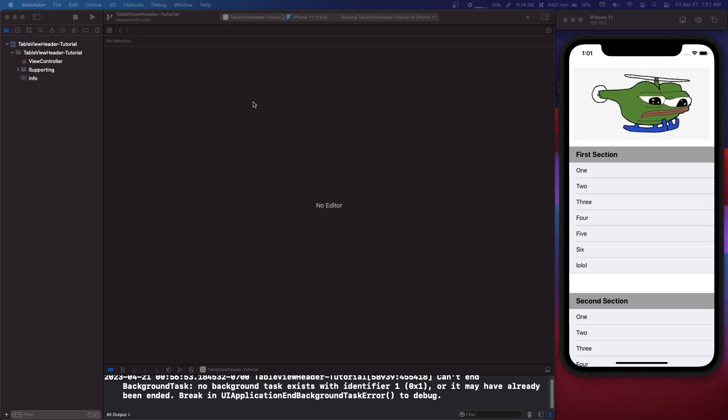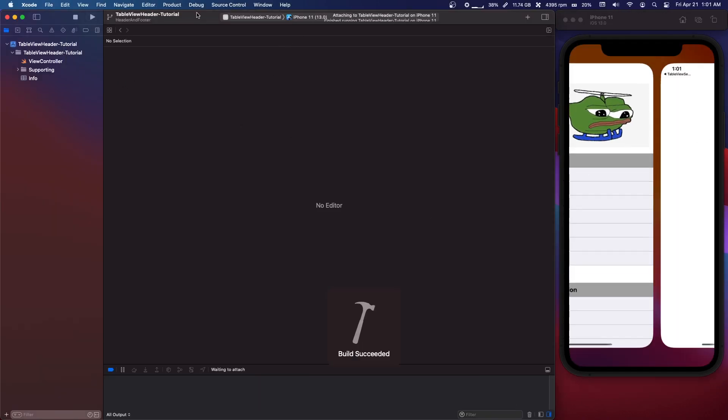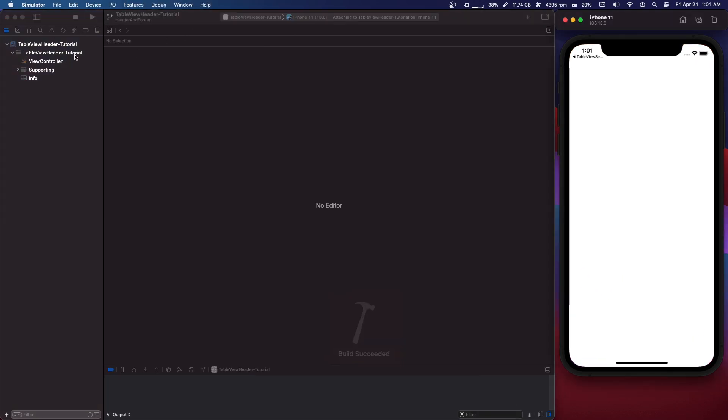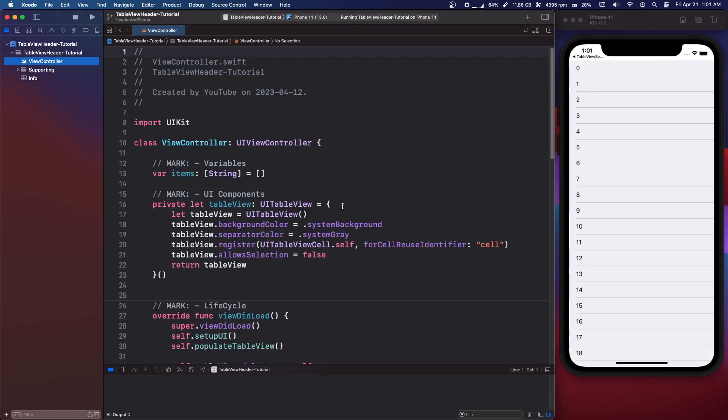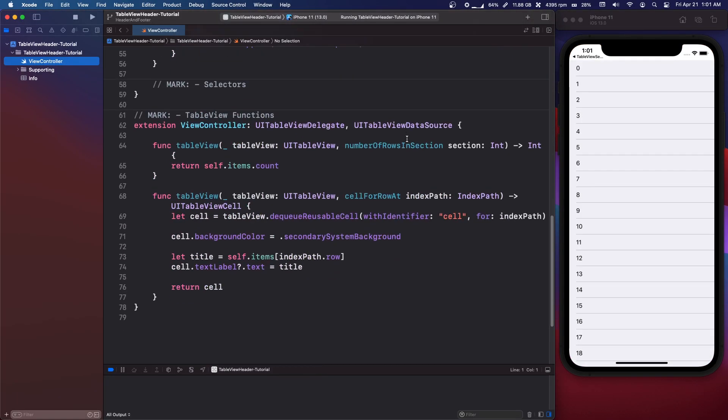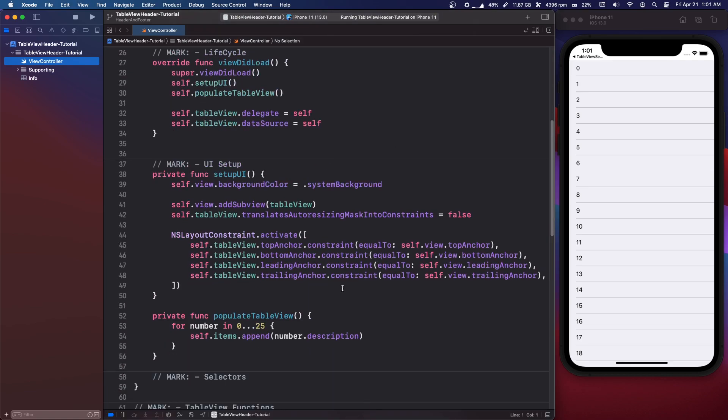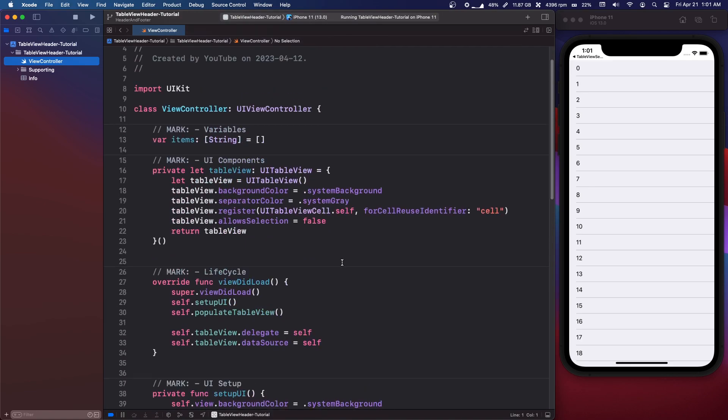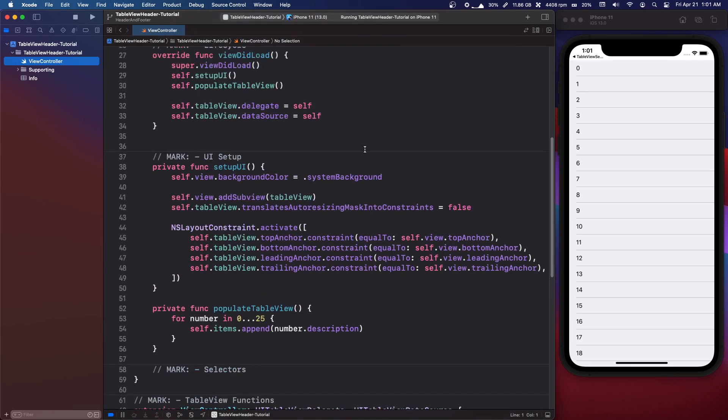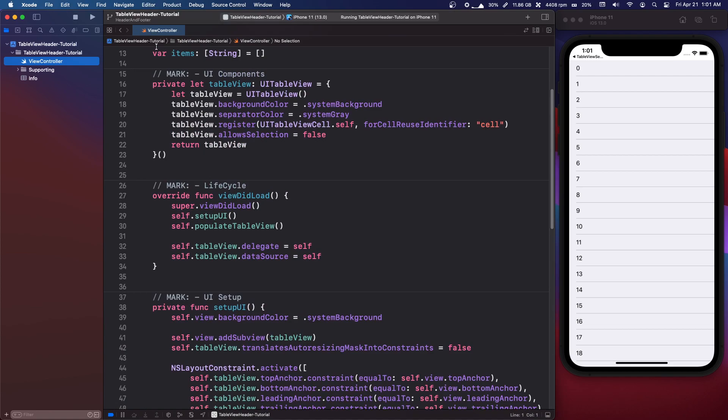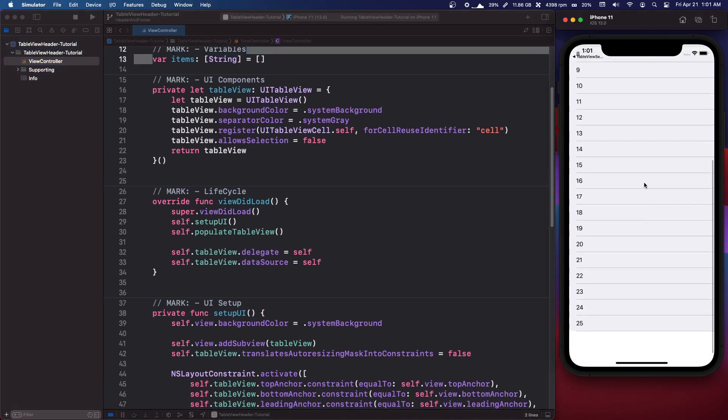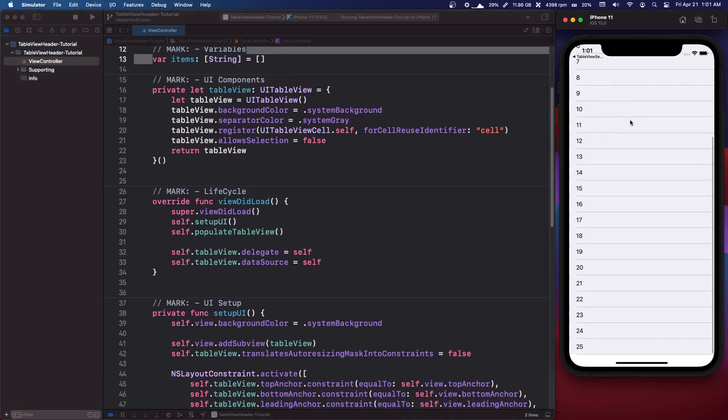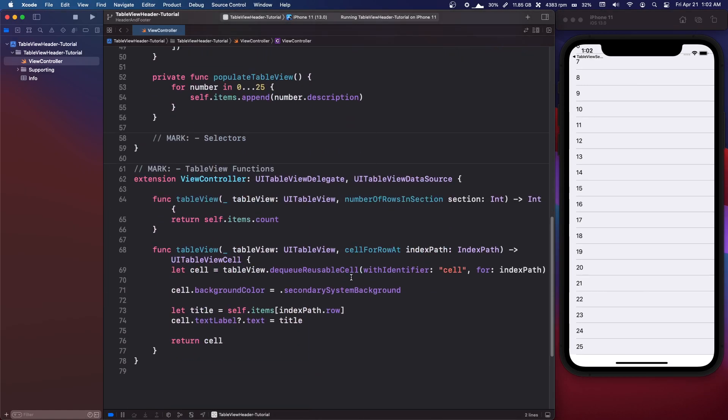Now I have this starting project I'm going to run, and you can get this in the description below. I just didn't want to go over making a table view, but basically we have a table view programmatically, we have an array of strings which we're just displaying and that's about it.